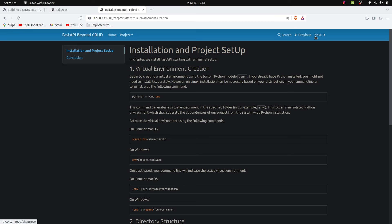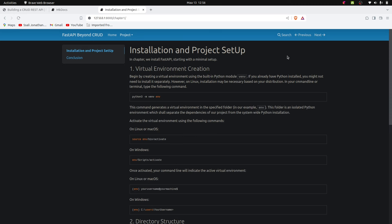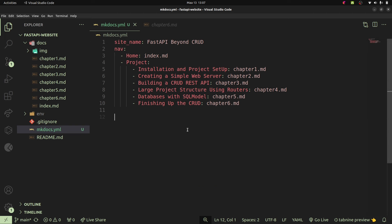We also have previous and next links. Clicking next leads us to the next page present within our docs folder, and previous takes us back. Another very interesting thing about mkdocs is the ability to customize your website for theming. We're currently using the default mkdocs theme, which looks beautiful, but we can look for other themes. We add the theme settings inside our mkdocs.yaml file.